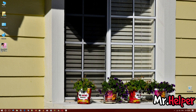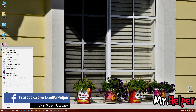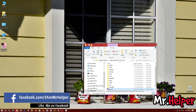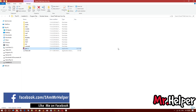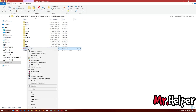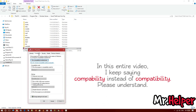Ok, now go to the location where you installed your Grand Theft Auto Vice City. Now right-click your game's .exe file. Now go to the compatibility option.